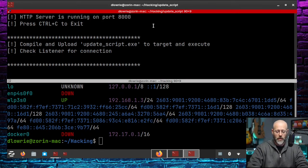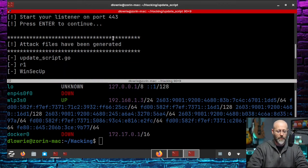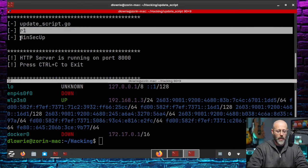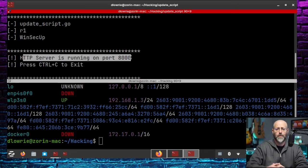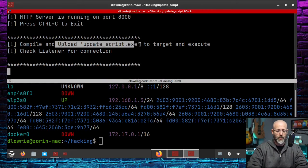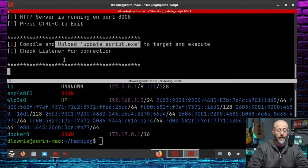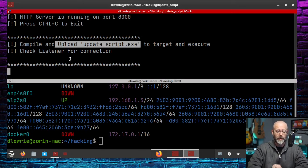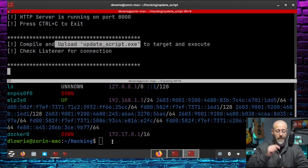And now once that gets fired up, there we go. Start a reverse TCP handler. Everything's ready to go. Let's jump back to Secup. I can now hit Enter. And it says, cool. You can see that it actually says, attack files have been generated. There they are. Updatescript.go, R1, and win Secup. The HTTP server is running on port 8,000, which of course, this is all open source. So you could change that if you like. 80 is probably a better idea. But I was just using 8,000 for right now. And then it says, compile and upload update script.exe to the target and execute. Check the listener for connection. Cool. So anybody that grabs that link should show up here to log this to the screen. So we can see anybody that hits that phishing link.